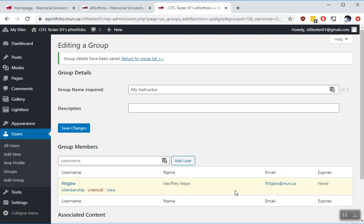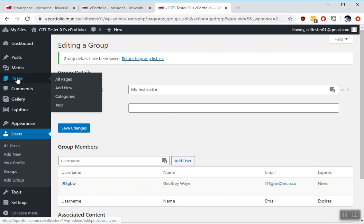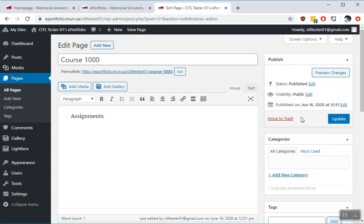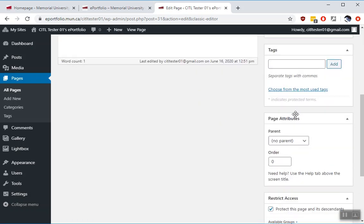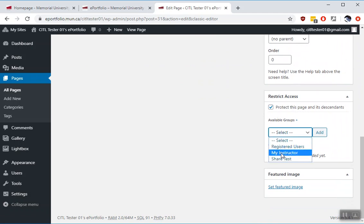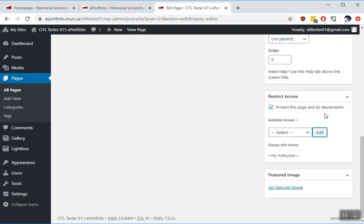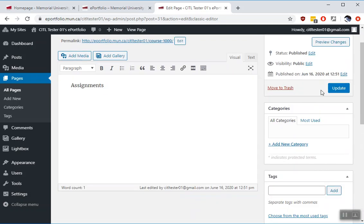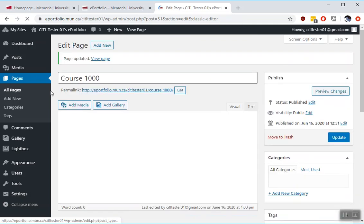So assuming that this is the instructor for the course and you want to give that person access, you go back to the pages. We'll go to Course 1000. Back down to the Restrict Access section. We're going to select My Instructor. Add. So now we see that that group, My Instructor, has access. You keep this selected because the page is still protected. If you uncheck this again, remember that it shares it to the world. So this is protected, but is shared with your instructor. So we go ahead, click Update.